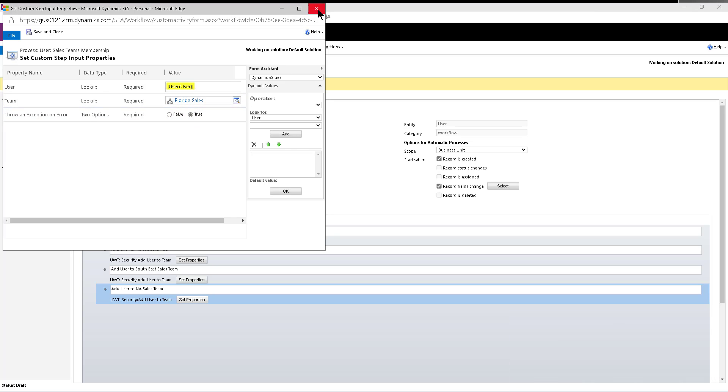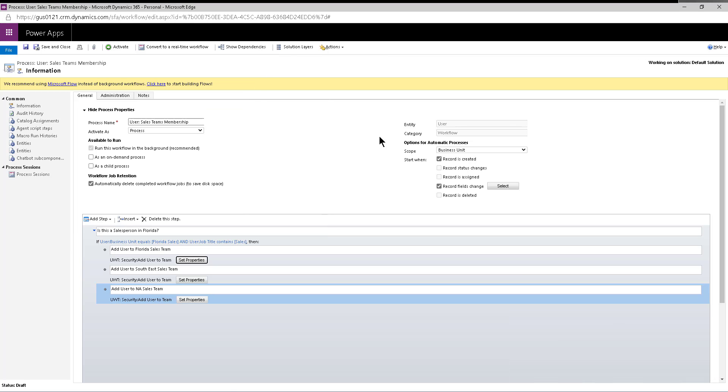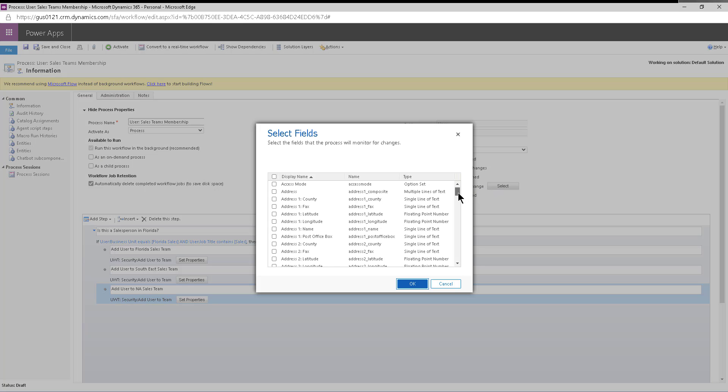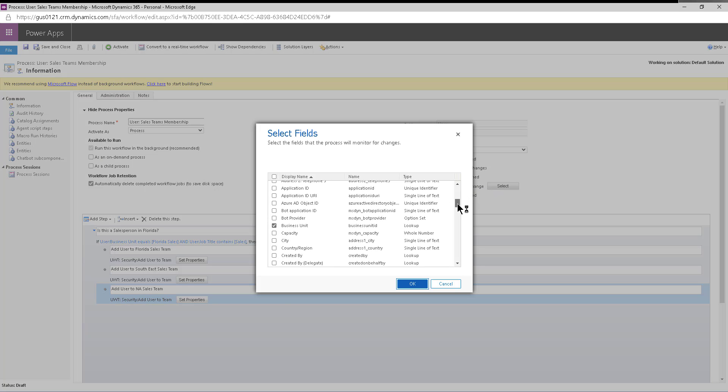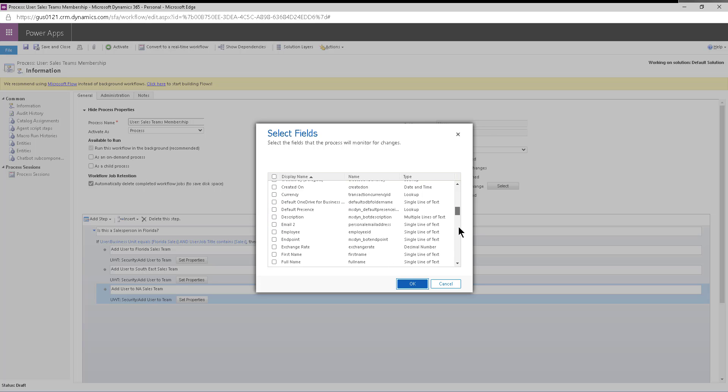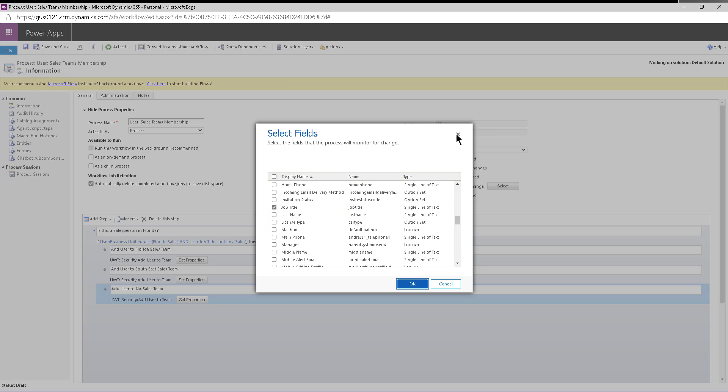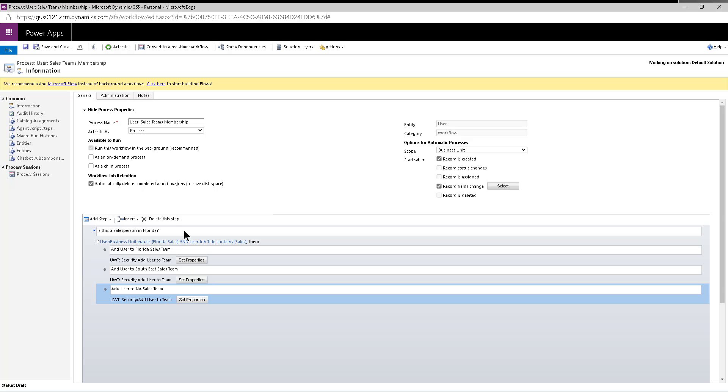But the point is, when you create a user, or when you change the business unit or the job title, right, you can see business unit in there, or the job title of a user, this workflow will be triggered, and it will find the right condition that matches your new criteria.